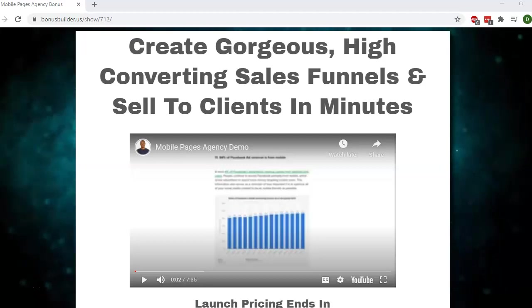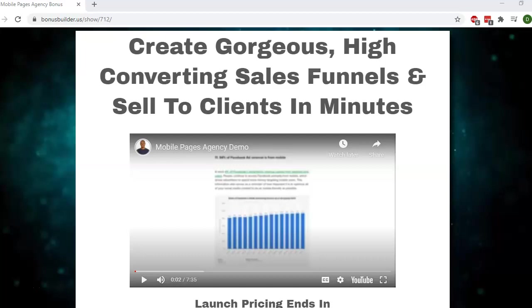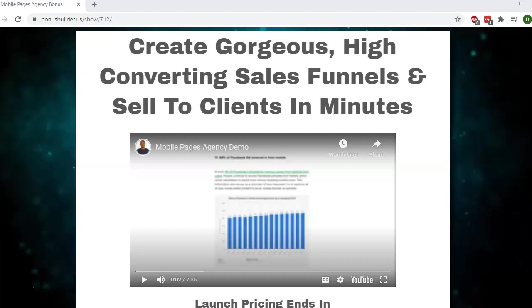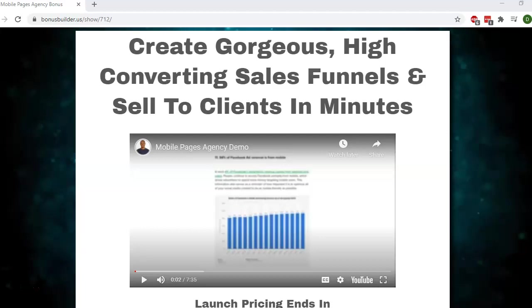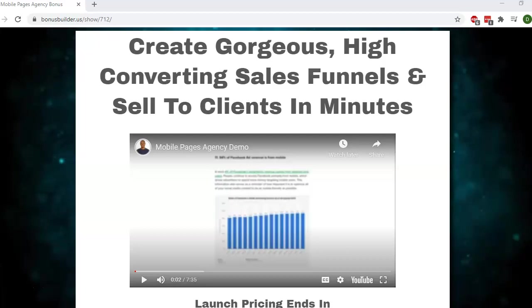Hi guys, Damiel here, and welcome to this bonus video for Mobile Pages Agency. Mobile Pages Agency is a funnel builder that focuses on fast-loading, mobile-optimized pages. You can use this in your own business, or you can use this for clients. In the current environment, local businesses are desperate for a service like this.